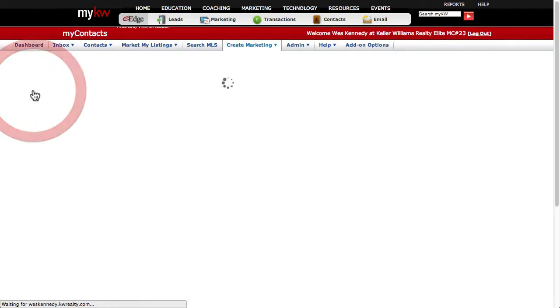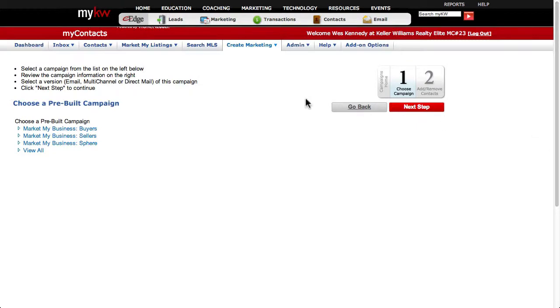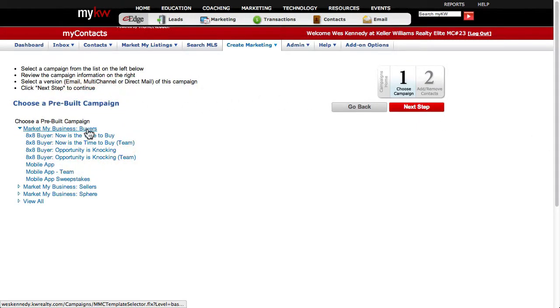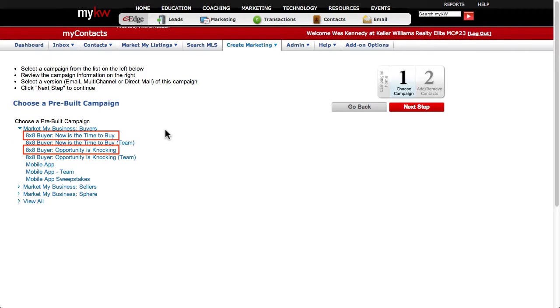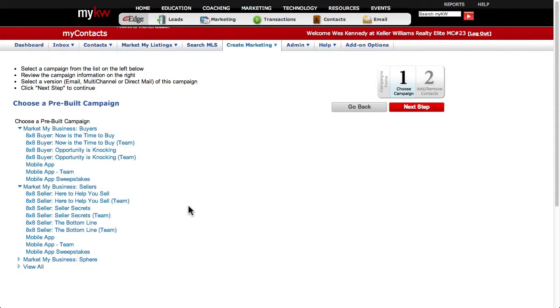Next click Build a New Campaign Basic. Here you'll see that your campaigns are divided into Buyers, Sellers, and Sphere. Under Buyers you have 8x8 campaigns in two themes for your buyer clients. Under Sellers you have 8x8s in three themes for your seller clients.